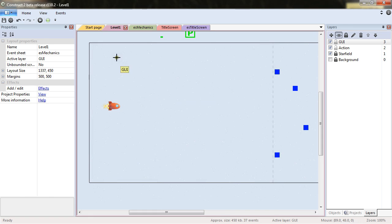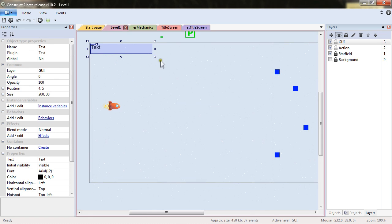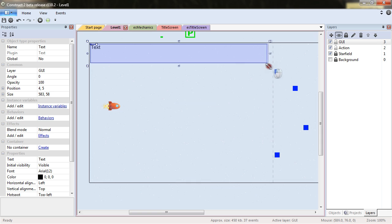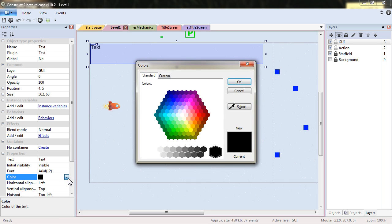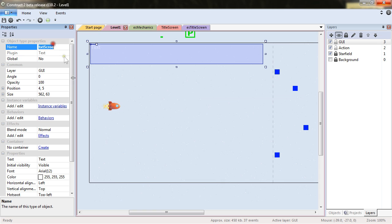So we will add another text object. We'll put it in the top left corner and set it to white color, text score. We will rename this object.